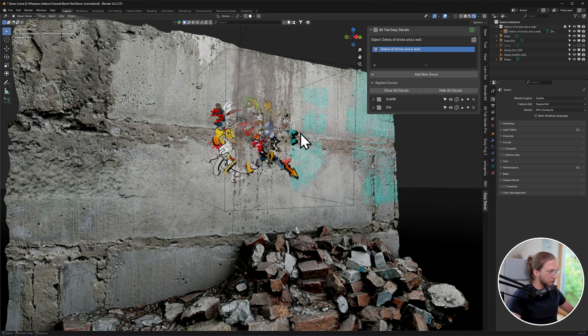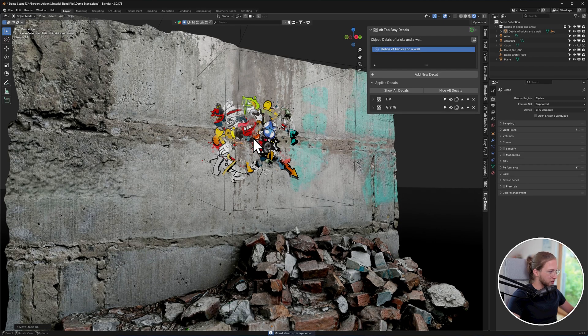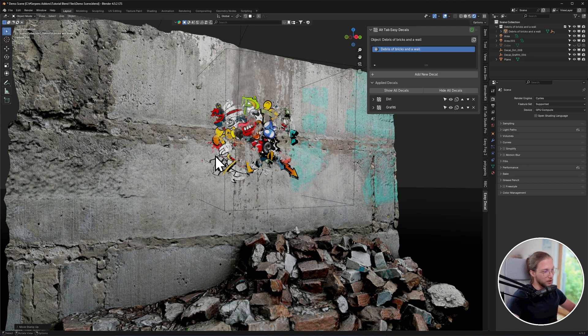And with layering, it's also important that you take note of the order of the decals. So you can change that over here and it gives it more of a natural feeling if you get the order right.